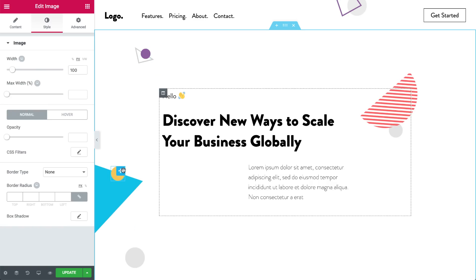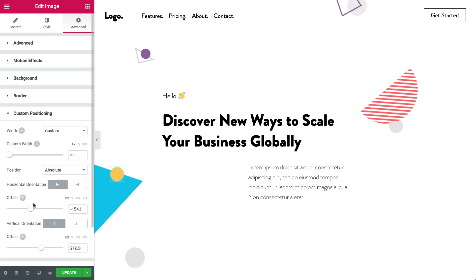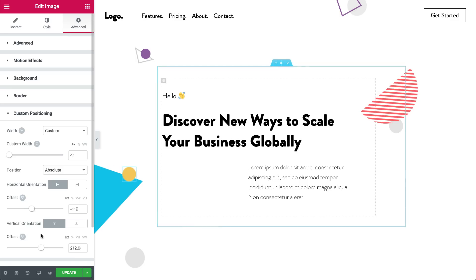Wait, slow down Ben. In fact, I wouldn't recommend using this feature all the time. The grid is still the best practice. Use it sparingly.